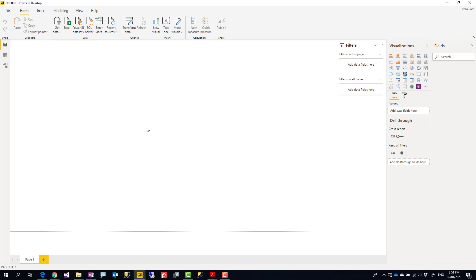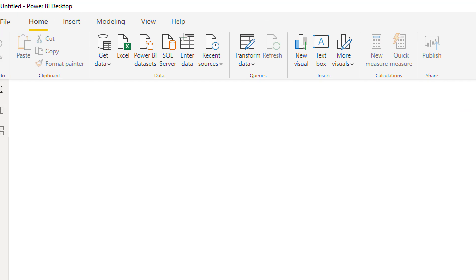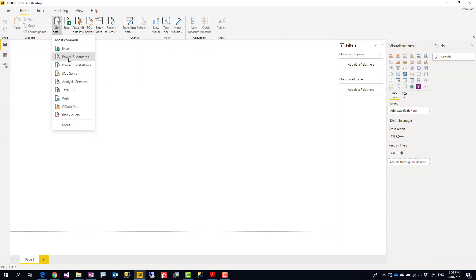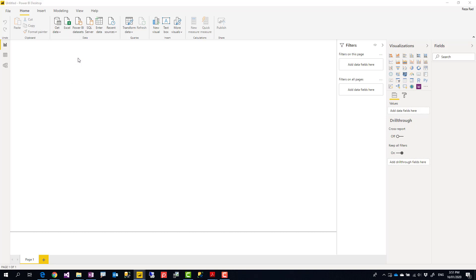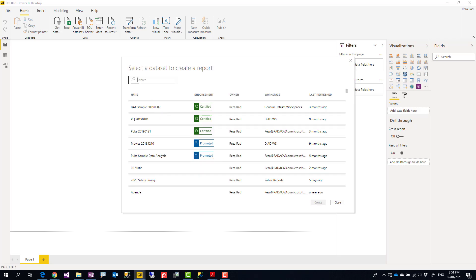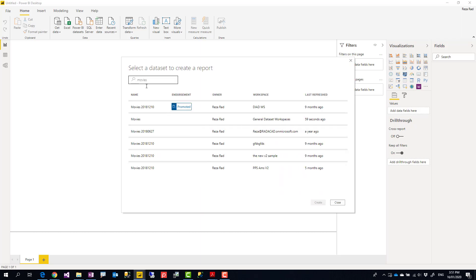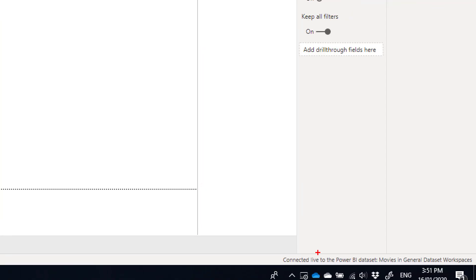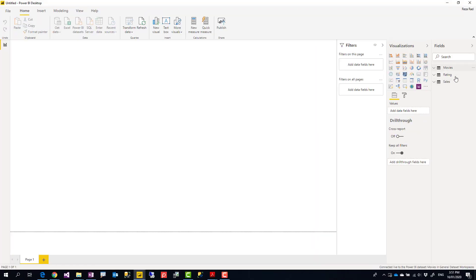Under 'Get Data' I can say 'Get Data from Power BI Dataset,' and you'll see all the datasets your account has access to. I'll select the one under the General Data Set workspace. This creates a live connection to that dataset, similar to live connection in Analysis Services.